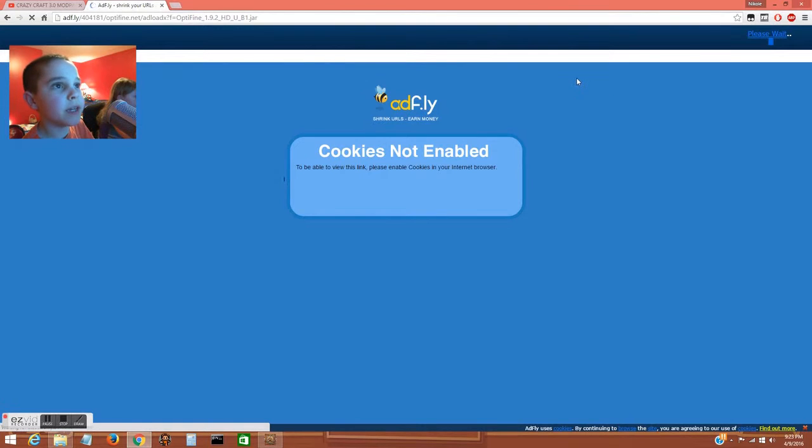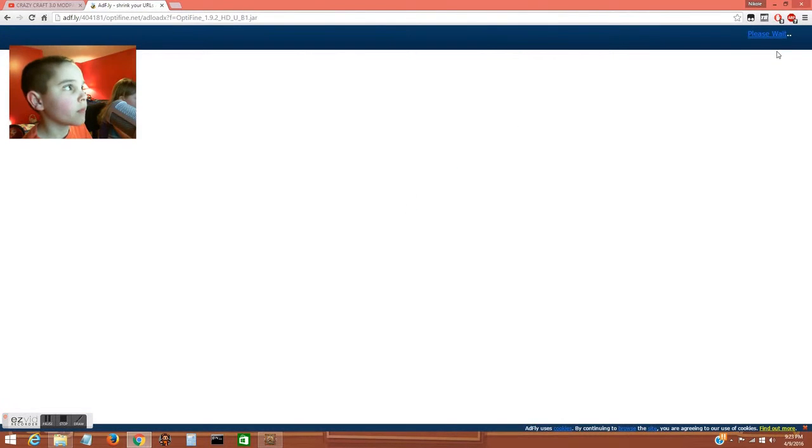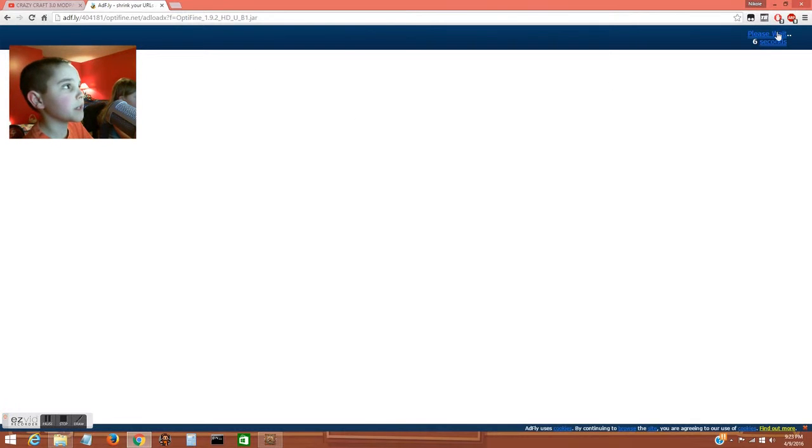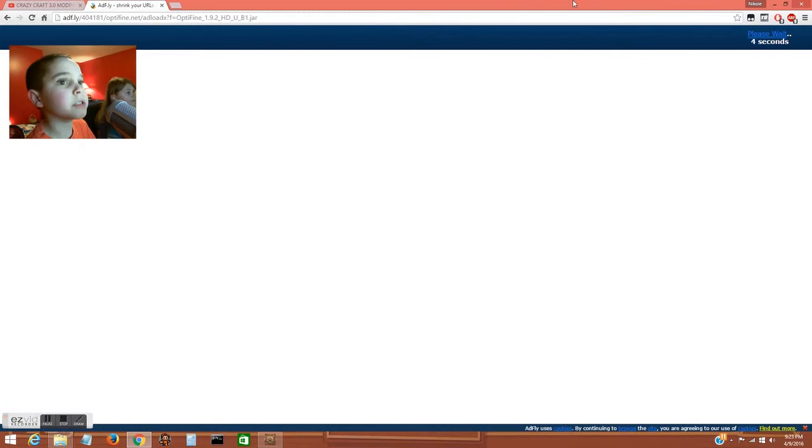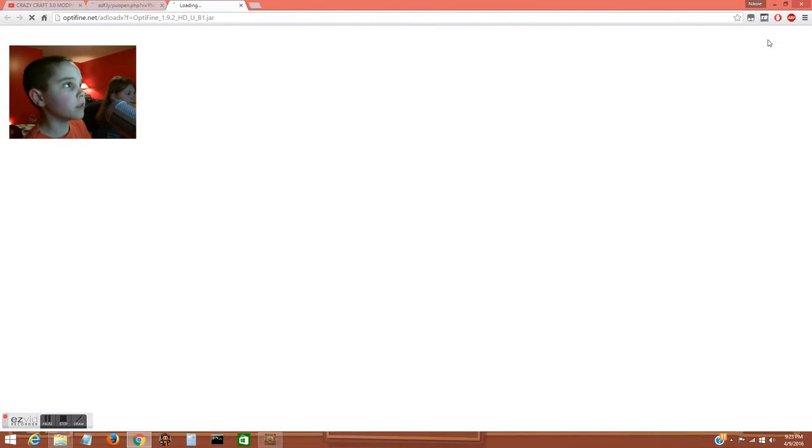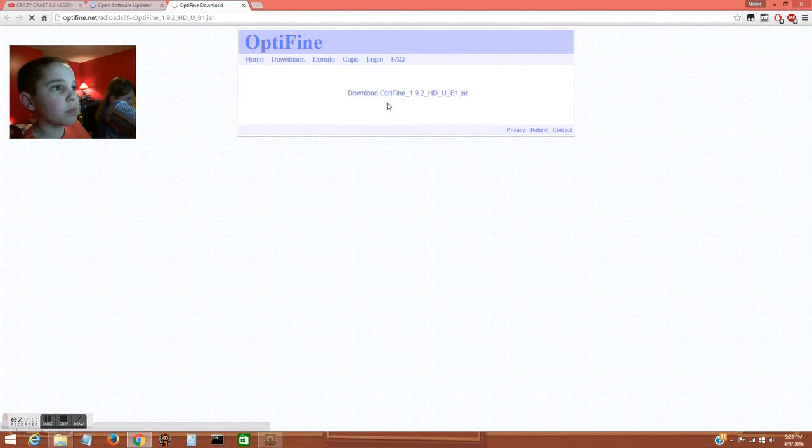You may need to reload the page. If it says you have ad blockers on or cookies not enabled, just reload the page and it should work. Then you click skip ad in the corner and click to download.